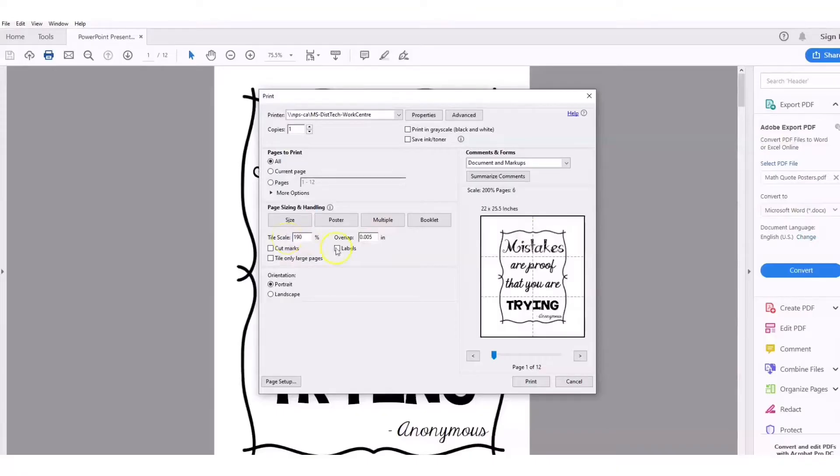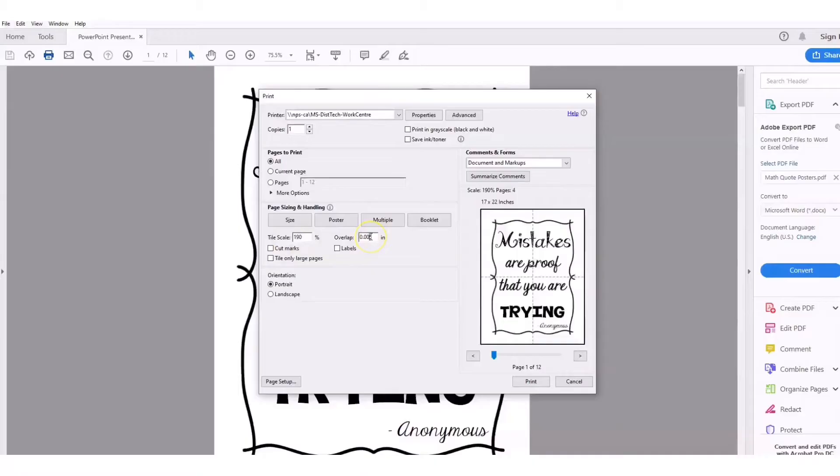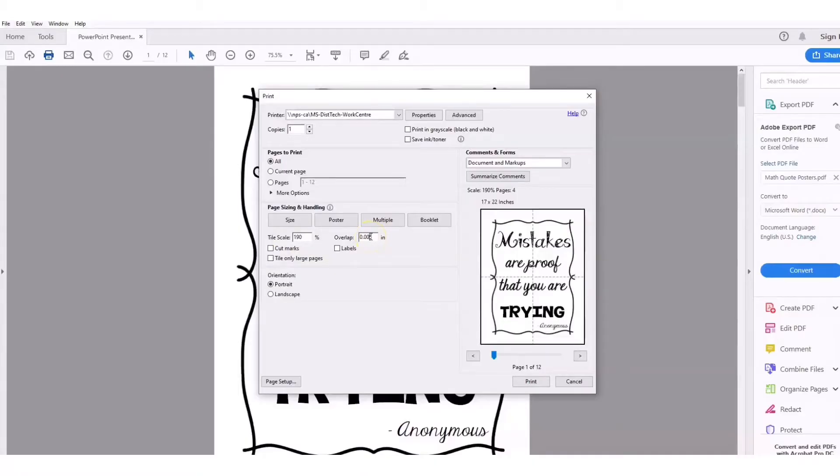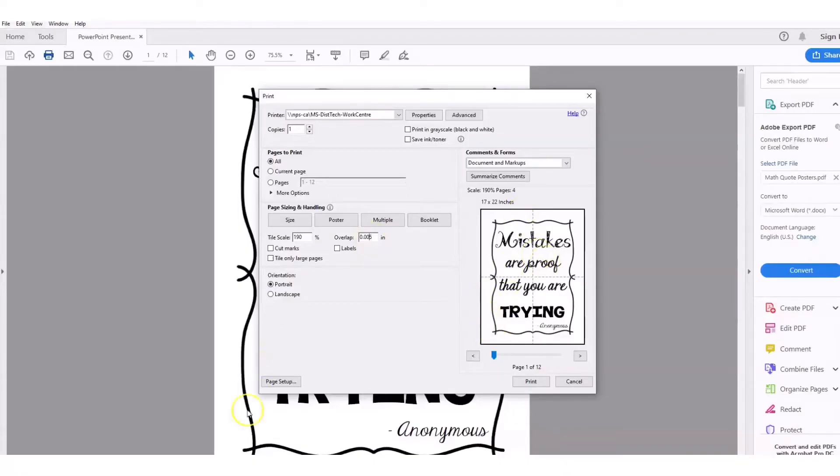Once you have it to the dimensions that you want and how big you want it, you're going to print it out and then you'll cut it out, which is what I'm going to show you next.